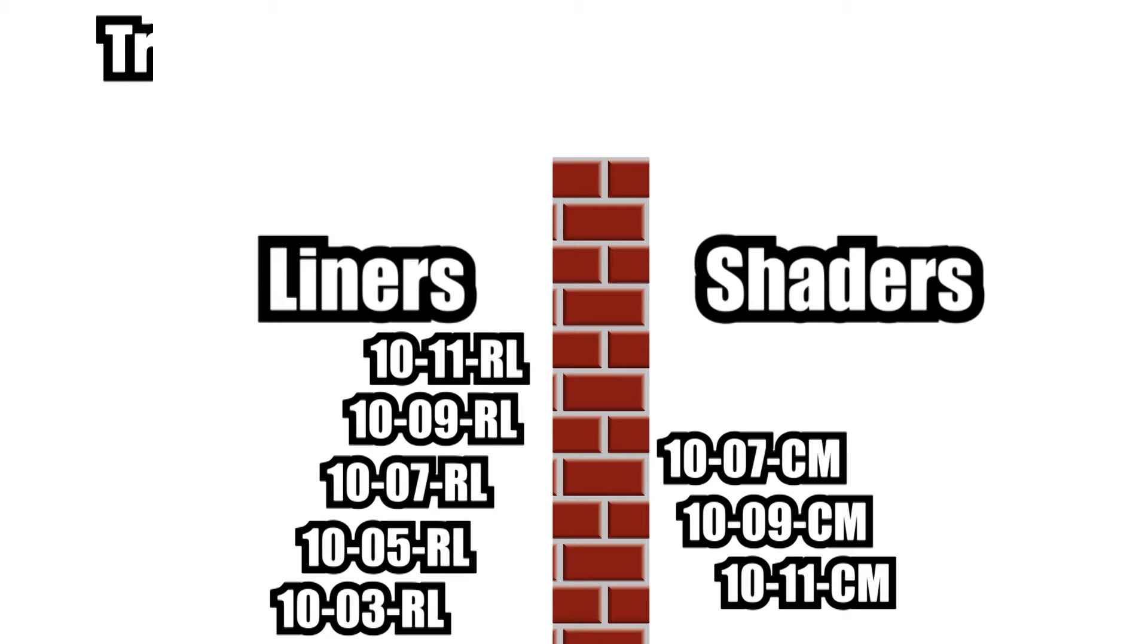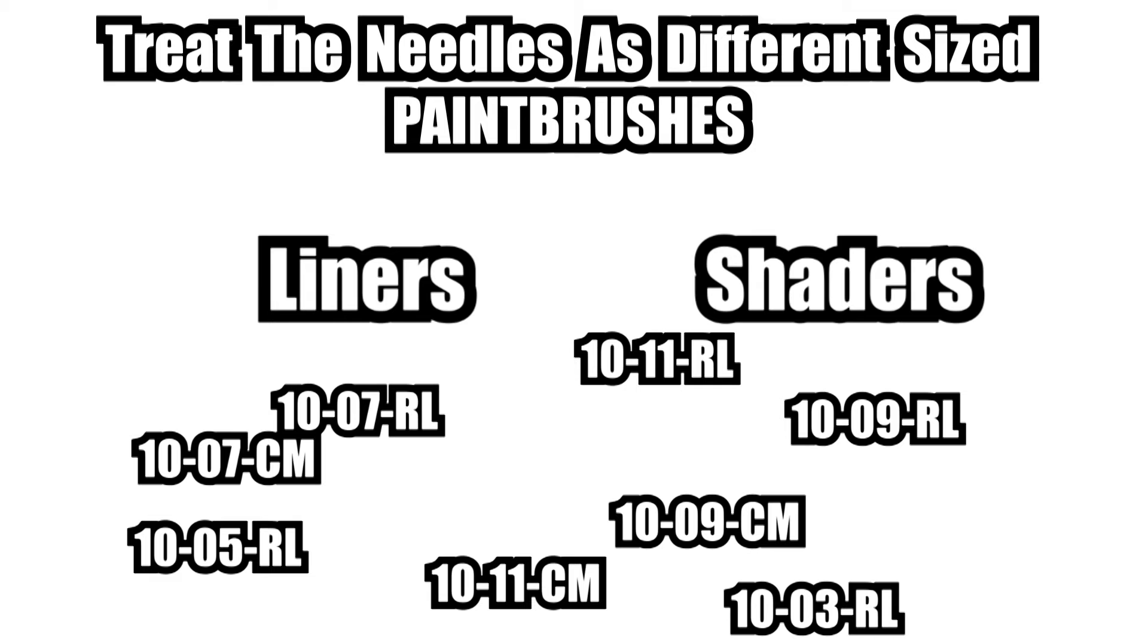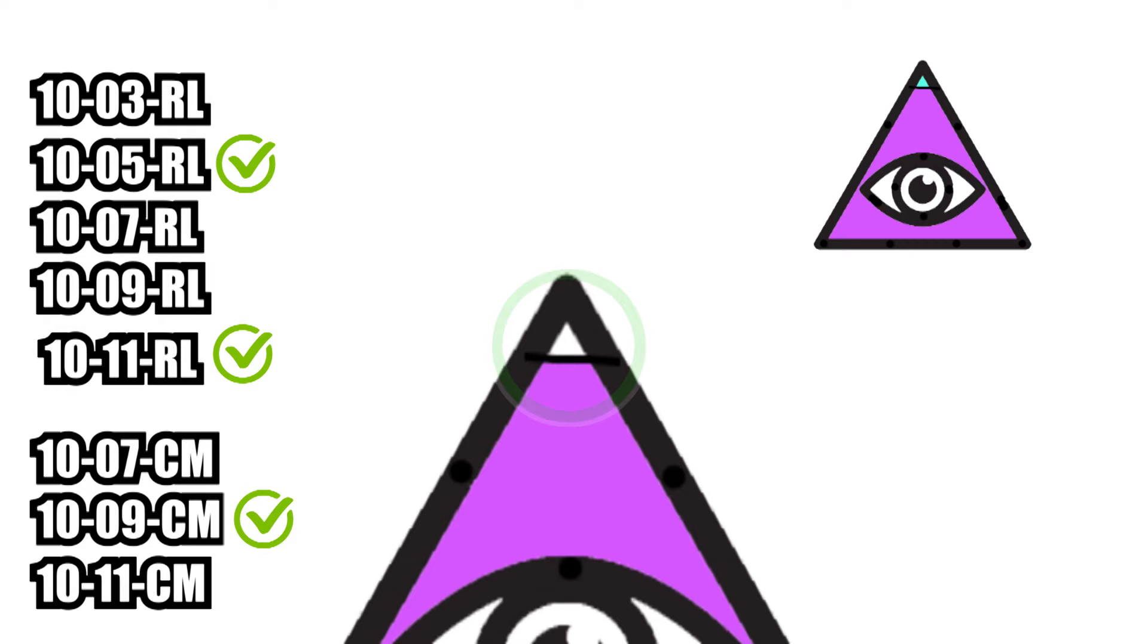So what I've always said to my apprentices is this: treat the needles as different sized paint brushes. Don't look at them as needles, certainly don't look at them as labels like liners and shaders. Look at them and ask yourself which size needle can most efficiently do the job. So in this really tight corner I could drop to a liner and pack the color in with it. Now I know I'm using a liner to pack color, but it doesn't matter. All I'm doing is selecting a needle which is the right size, small enough to fit in the small gap.